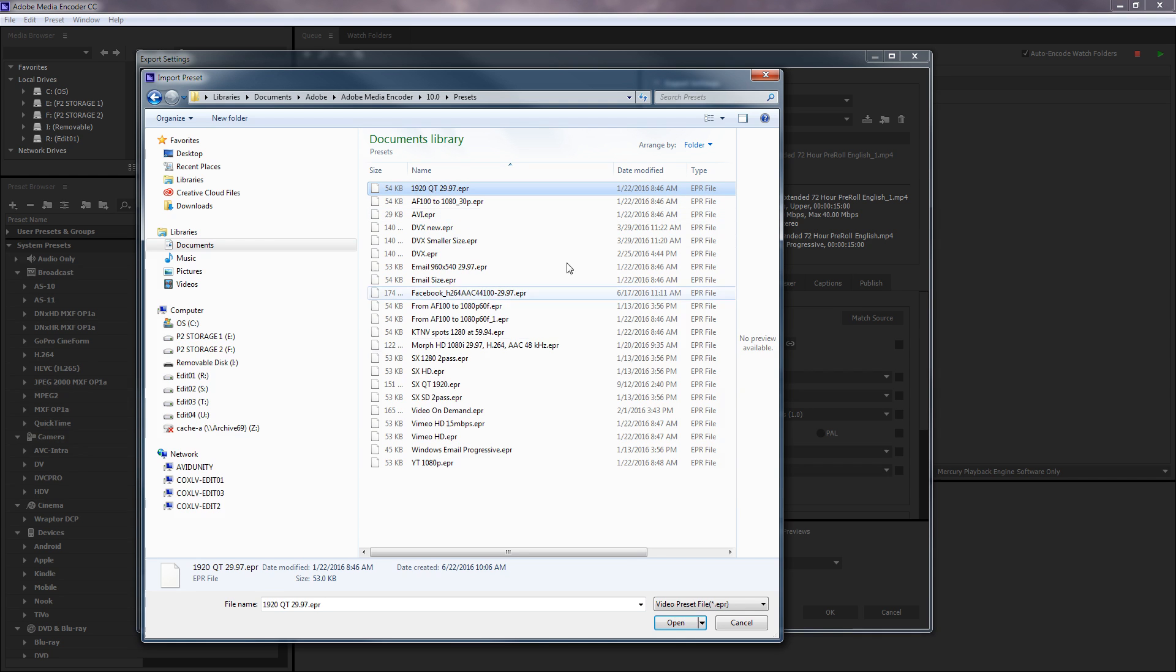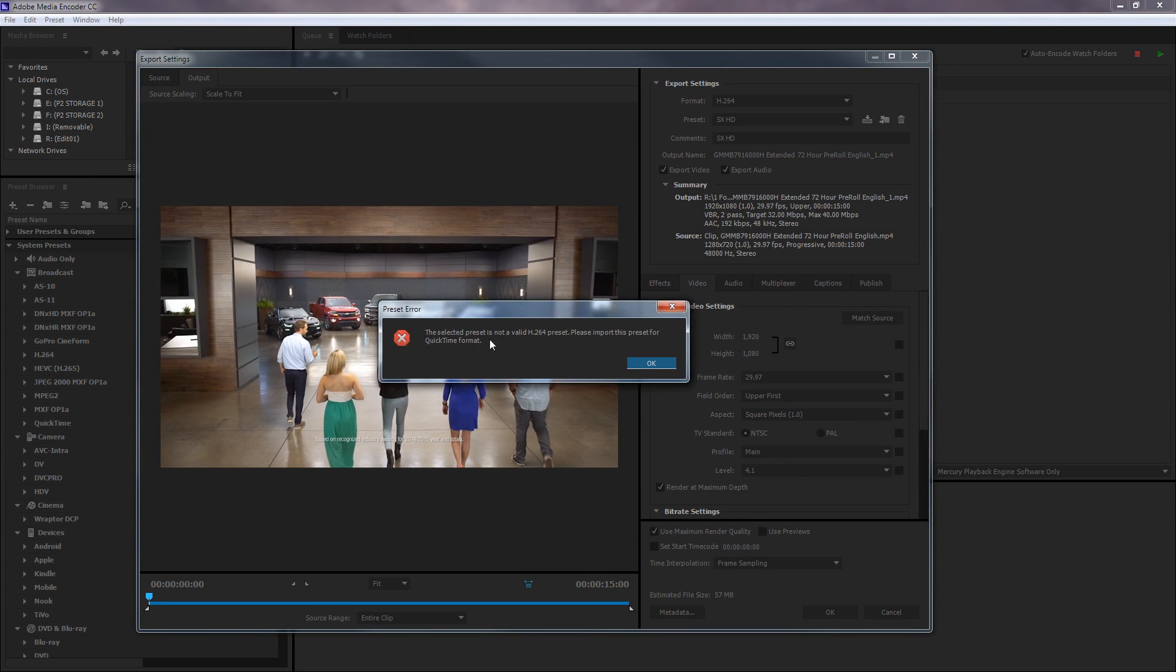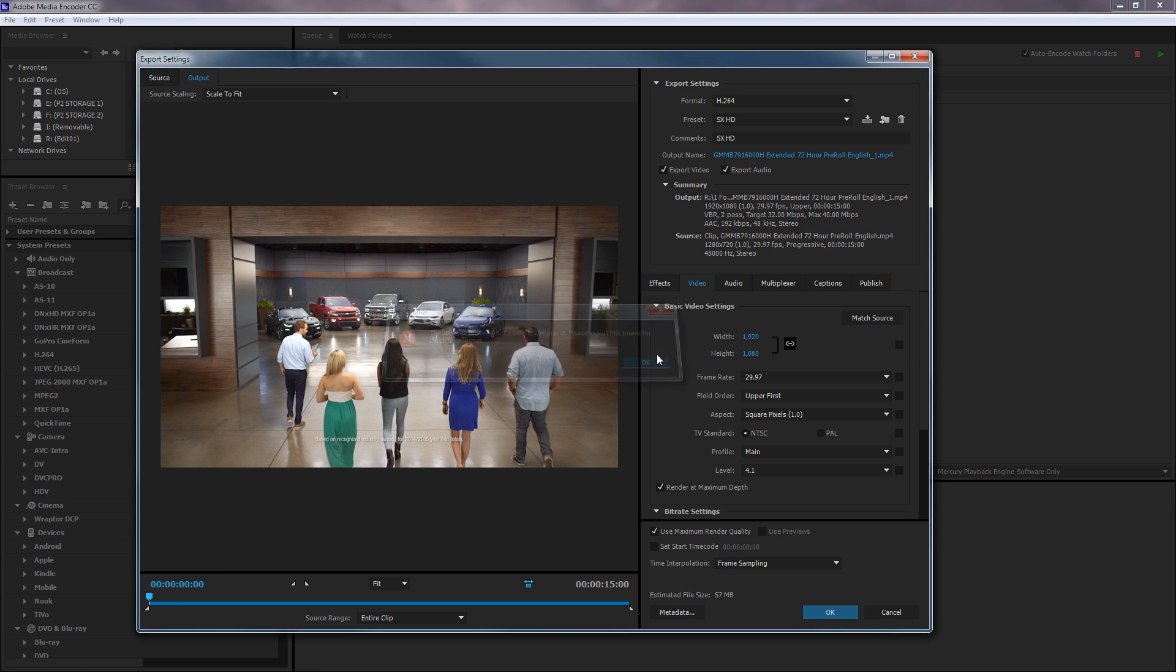So you would select one and say OK. And it didn't like that selection.